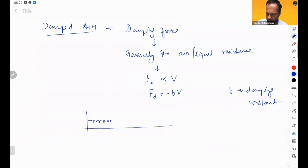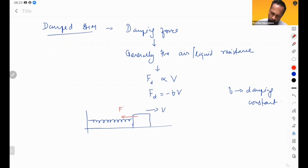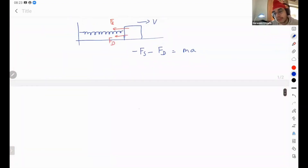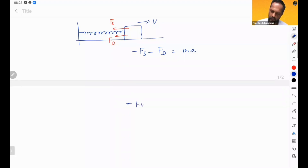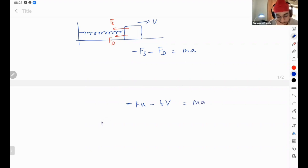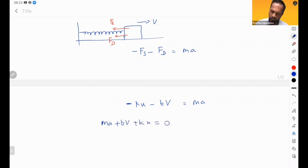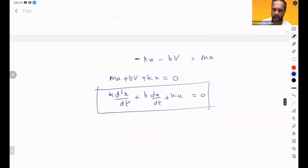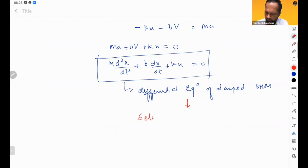Suppose a body is moving in one direction — two forces act on it: the spring force and the damping force. For this situation we can write: minus Fs minus Fd equals ma. Simplifying, this gives m d²x/dt² + b dx/dt + kx = 0. This is called the differential equation of damped SHM.